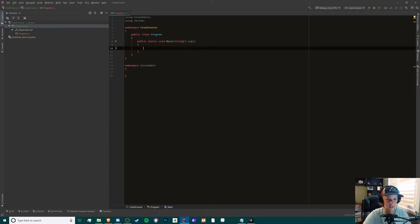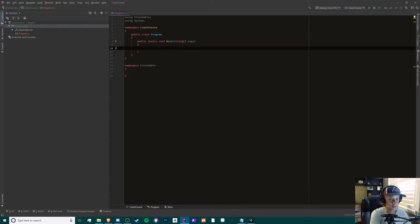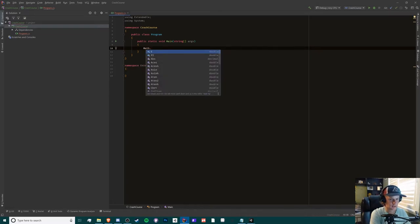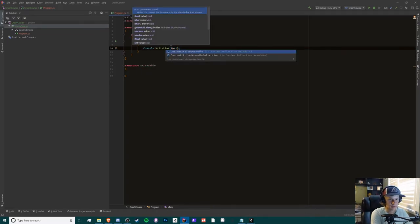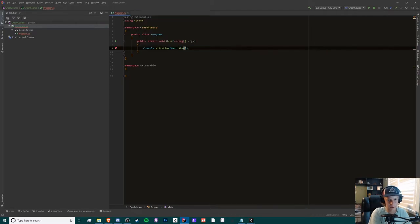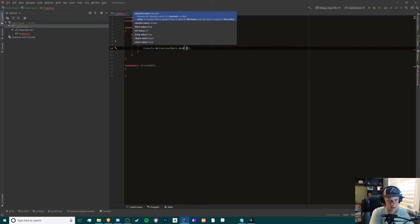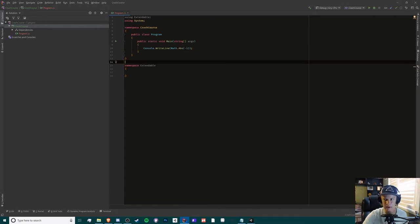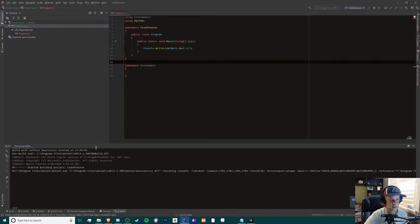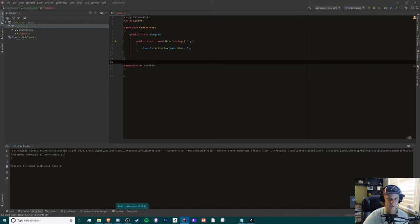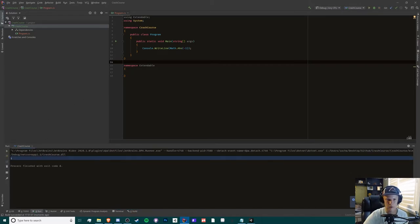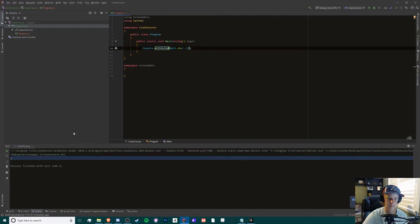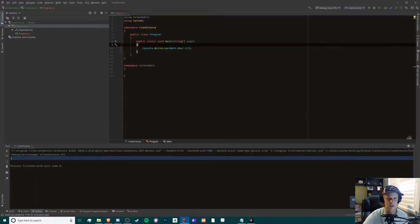Then now if you want to use any of System's classes, we can simply do Math dot. Here we can do, for example, Math.Absolute negative one, and this will print out negative one. Here we can build it and run it, and it should print out negative one or one, sorry, because this makes the negative positive. So I'll dive deeper into what Console.WriteLine is used for. Obviously it's to print out stuff and more things you can do with that.